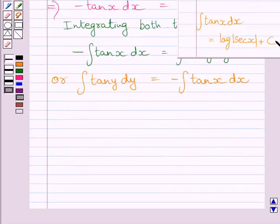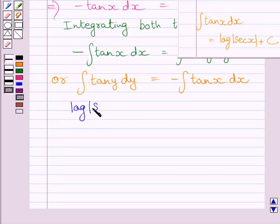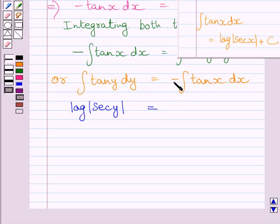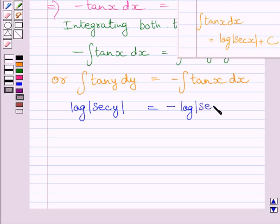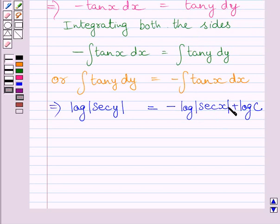Using the formula for integration of tan, we get log of sec y is equal to minus log of sec x plus log c, where log c represents the constant of integration. Now adding the log sec x term to both sides of this equation.